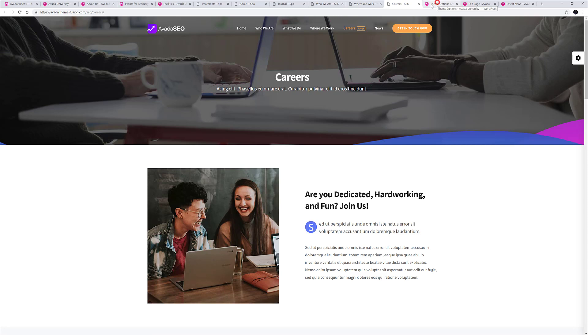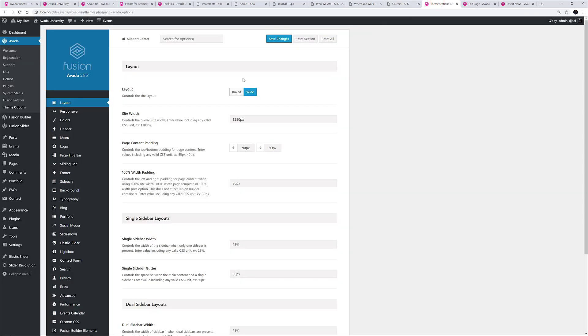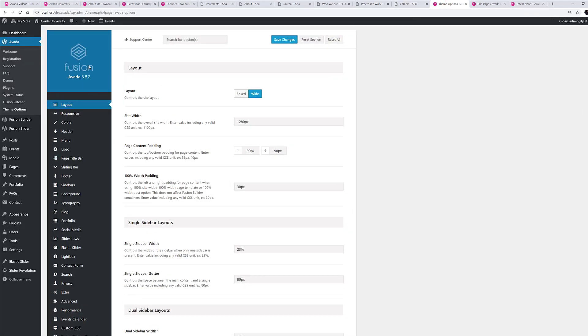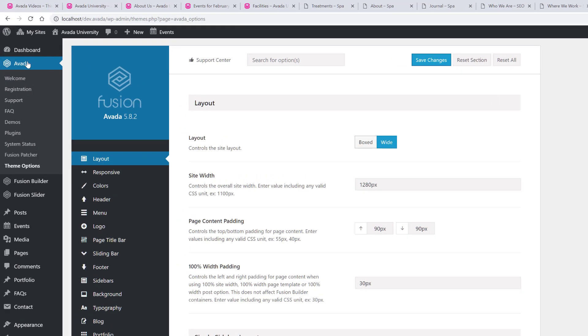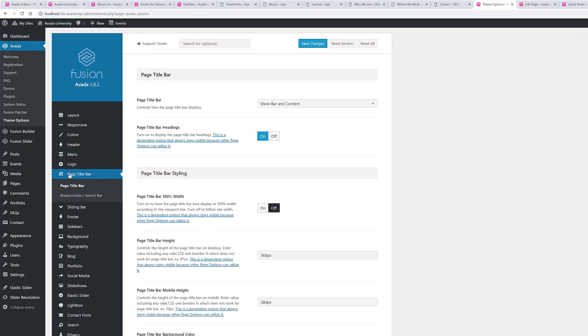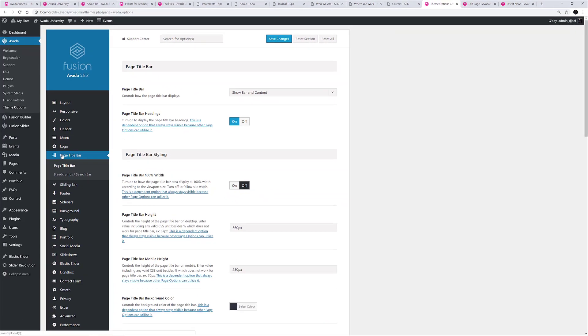To access the Fusion Theme Options for the Page Title Bar, you head to Avada, Theme Options, Page Title Bar. These options are global and will affect all pages. This is where you set the Page Title Bar up as you want it to work across your entire site.